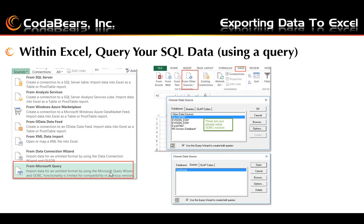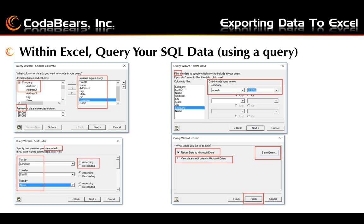Within Excel, you can query your SQL data using a query. Open Excel and go to the Data tab. Choose From Other Sources to set up a new Microsoft Query or edit an existing query. Your existing data sources set up as ODBC are available to create a new query from. The Queries tab will show any available queries that were previously saved. First, you choose the tables and columns that you want in your query and which fields from each table. You can preview the data in the column as shown in the lower box.